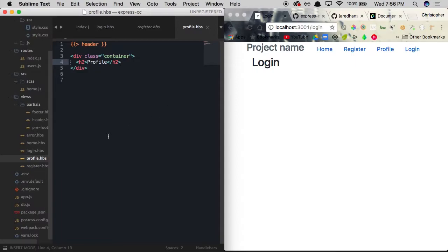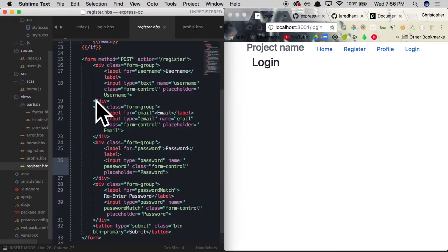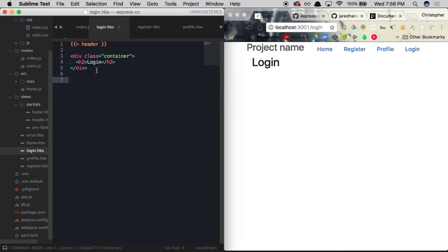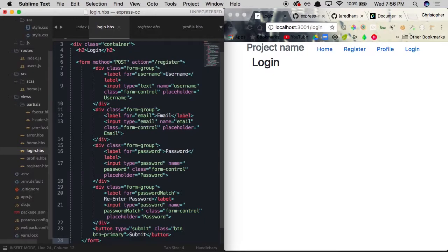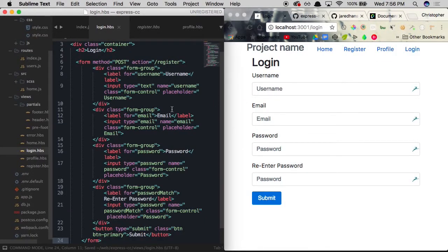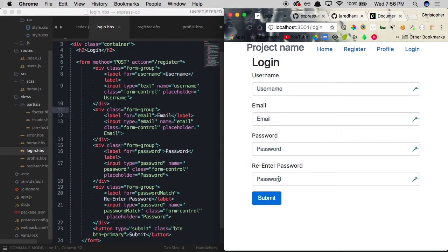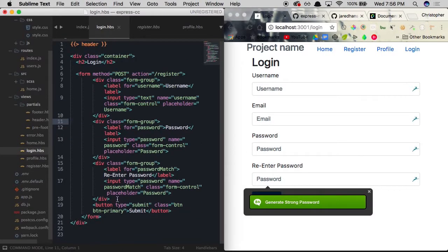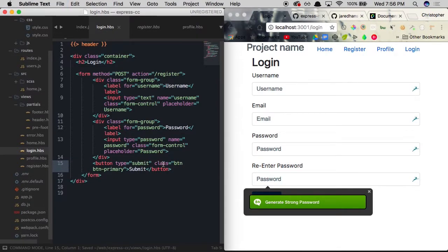Let's get started by accessing register.handlebars. Within register.handlebars we already have a form, so we're going to copy it and paste it within our login page right beneath our h2 tag. It provides our registration form, but we don't need the email or re-enter password fields, so we're going to rip those out completely.